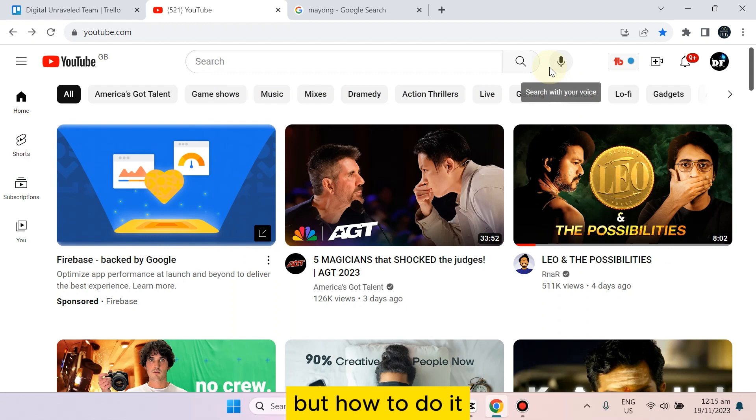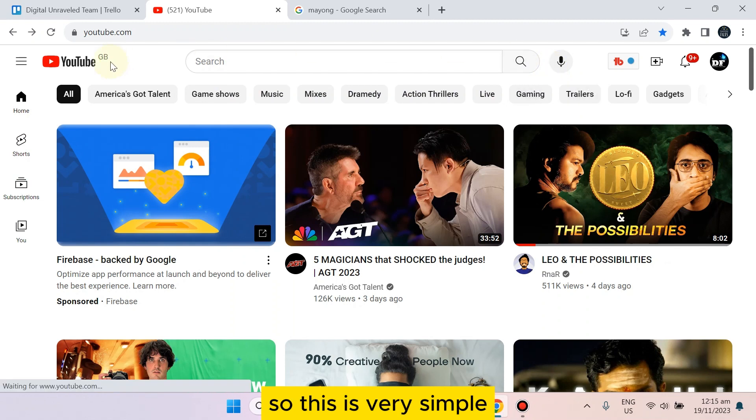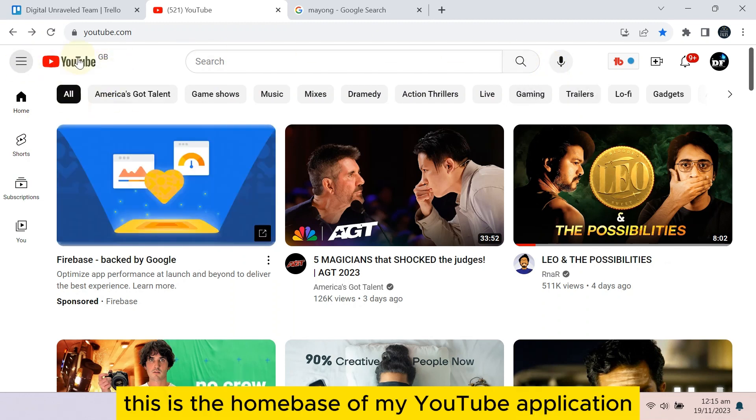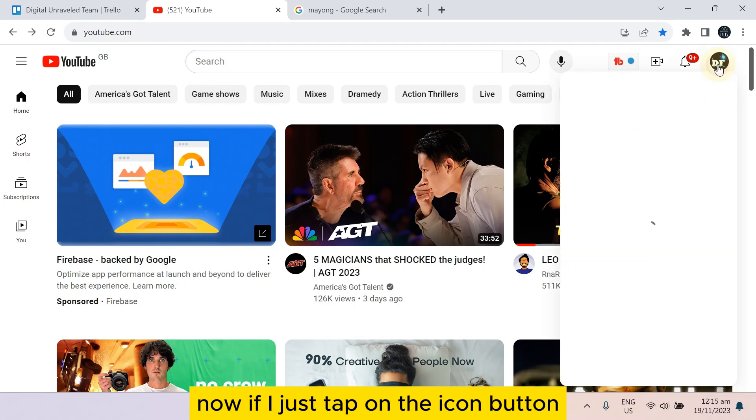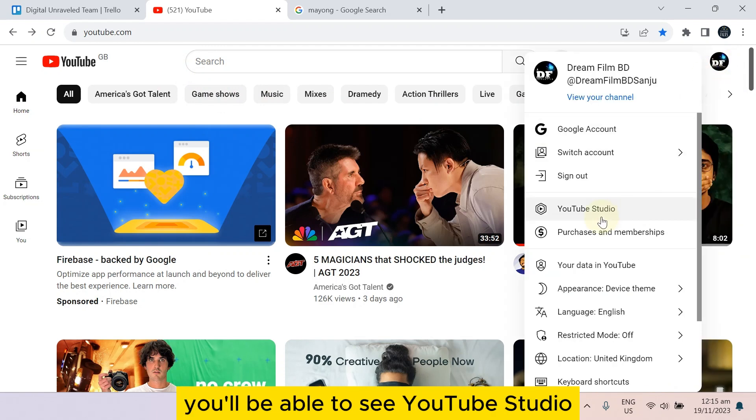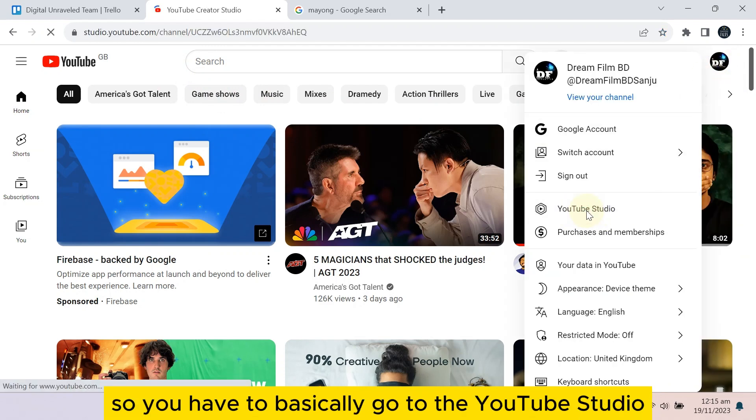But how to do it? This is very simple. This is the home page of my YouTube application. Now if I just tap on the icon button, you'll be able to see YouTube Studio, so you have to basically go to YouTube Studio.